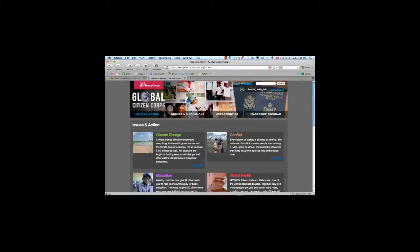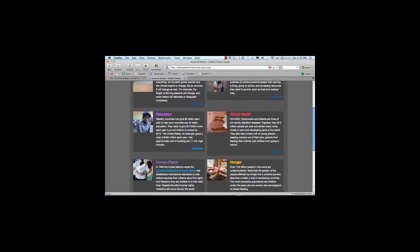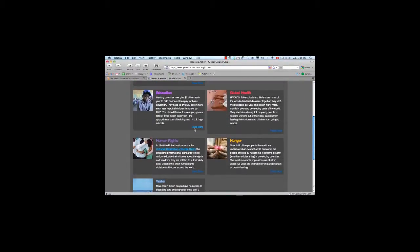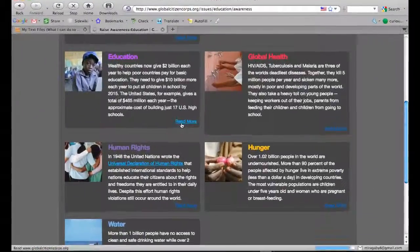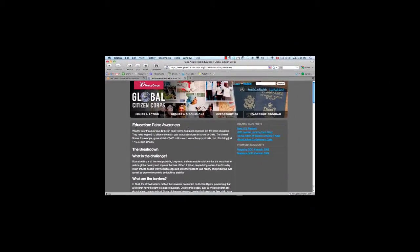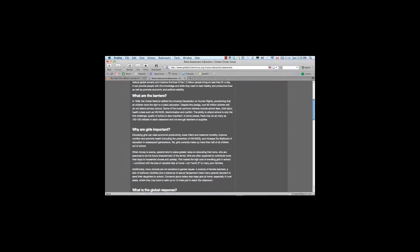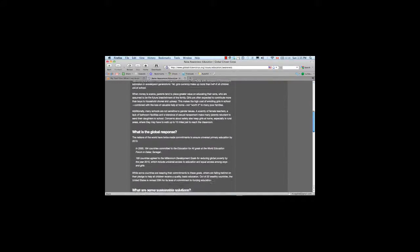All right, so I've gone back to the Global Citizen Corps website, and I'm going to go down to my cause, which is education. I'm going to click on Read More. And once I'm there, I'm going to simply click and then highlight all of the text, or most of the text, on this page.